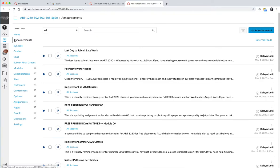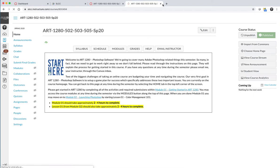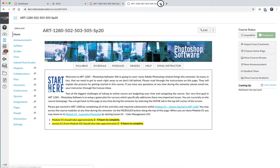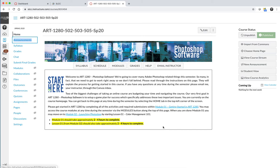After reading the announcements, let's go back to the home page. You can either click home in the top left hand corner, or because I opened that in a new window, I'm going to close out of my announcements window and just go back to the home page.